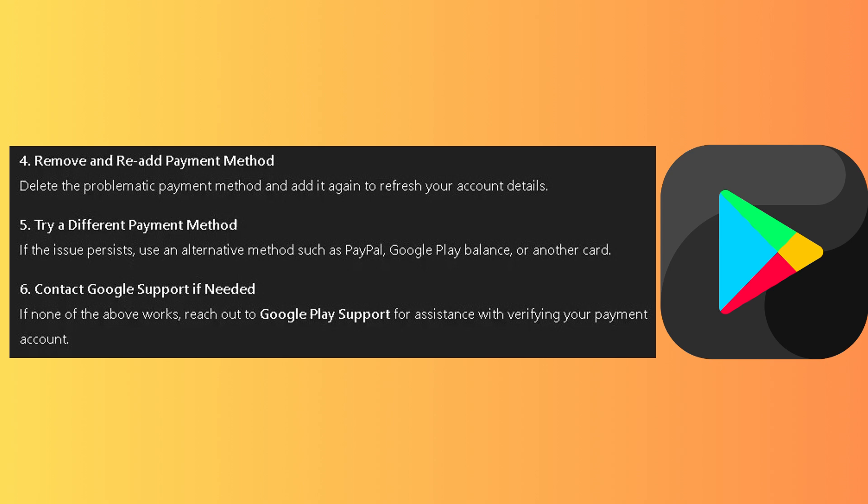Contact Google Support if needed. If none of the above work, reach out to Google Play Support for assistance with verifying your payment account.